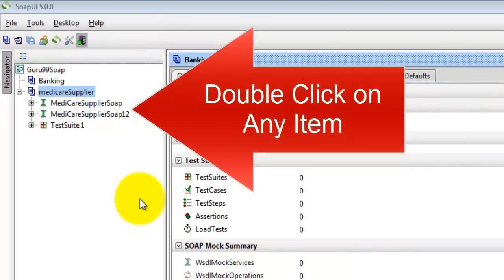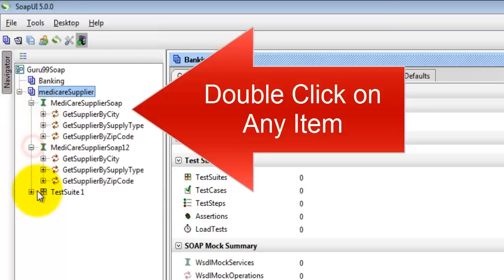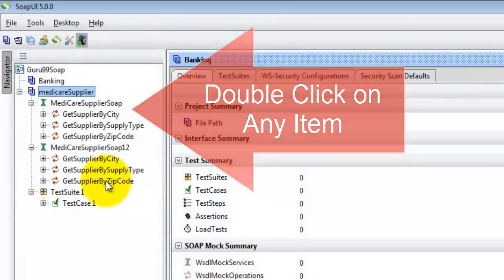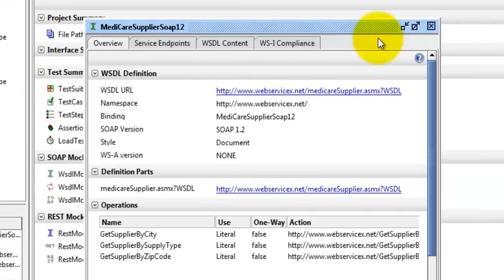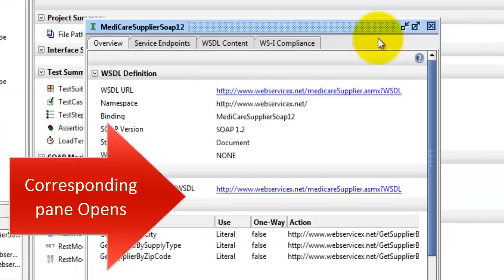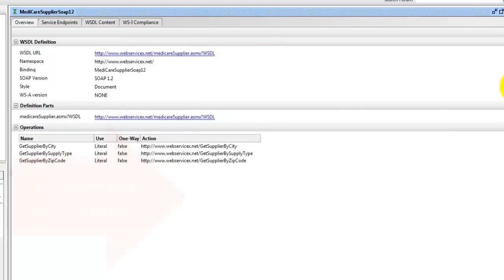Likewise in SOAP UI, you can select any items listed in the navigator pane. Double click on it. In the right hand side pane, you will find a details window corresponding to the same item that you just double clicked. You can maximize it.